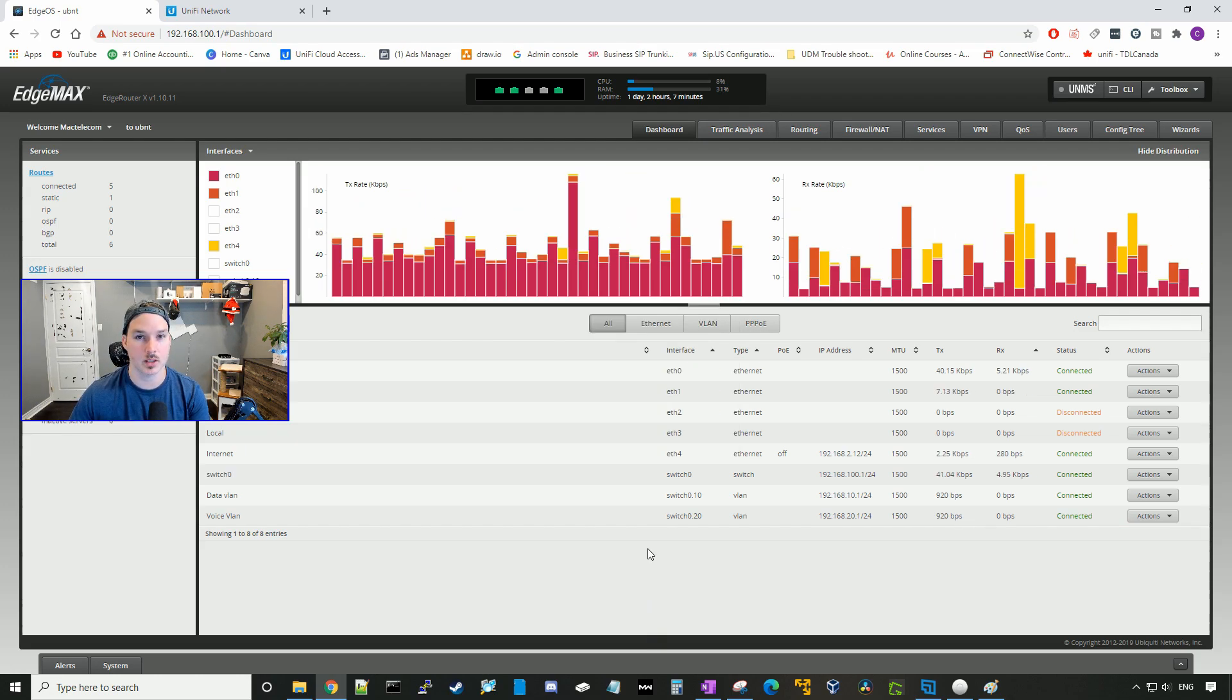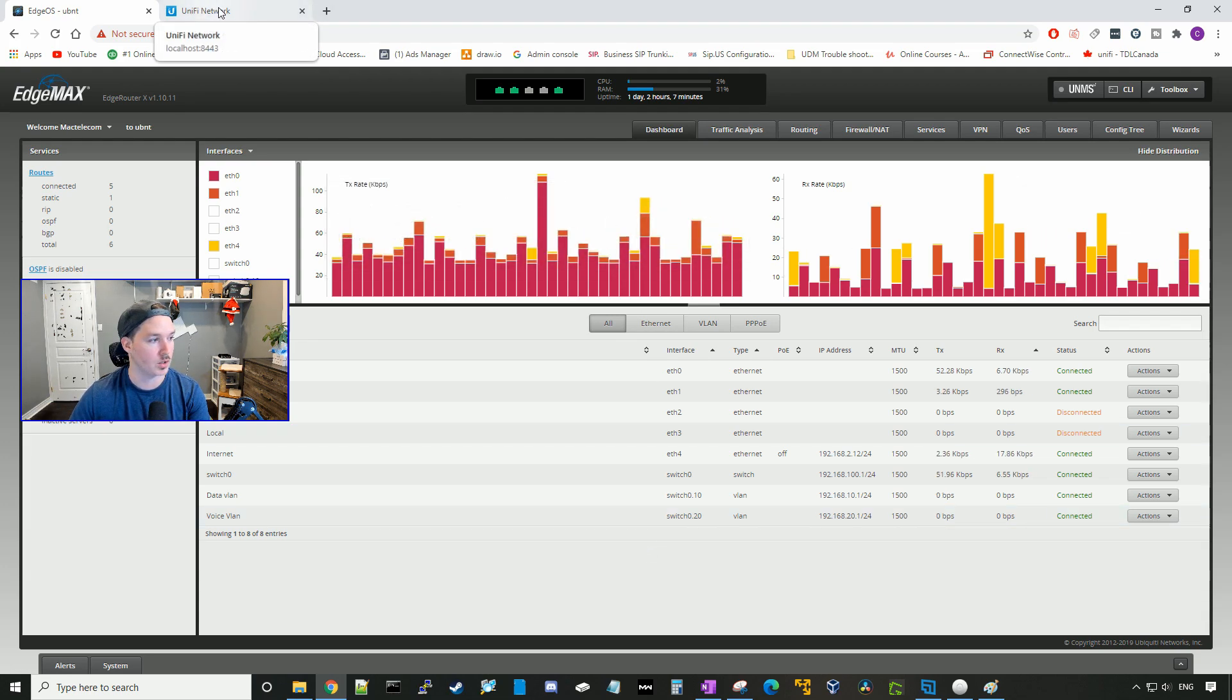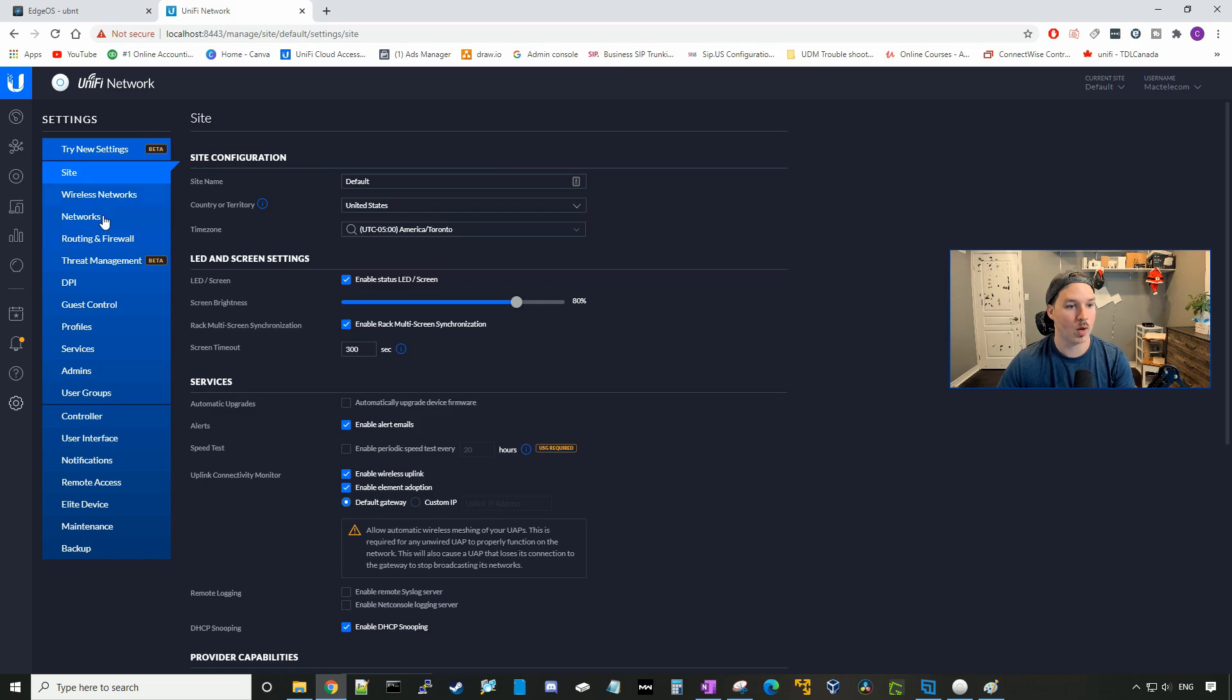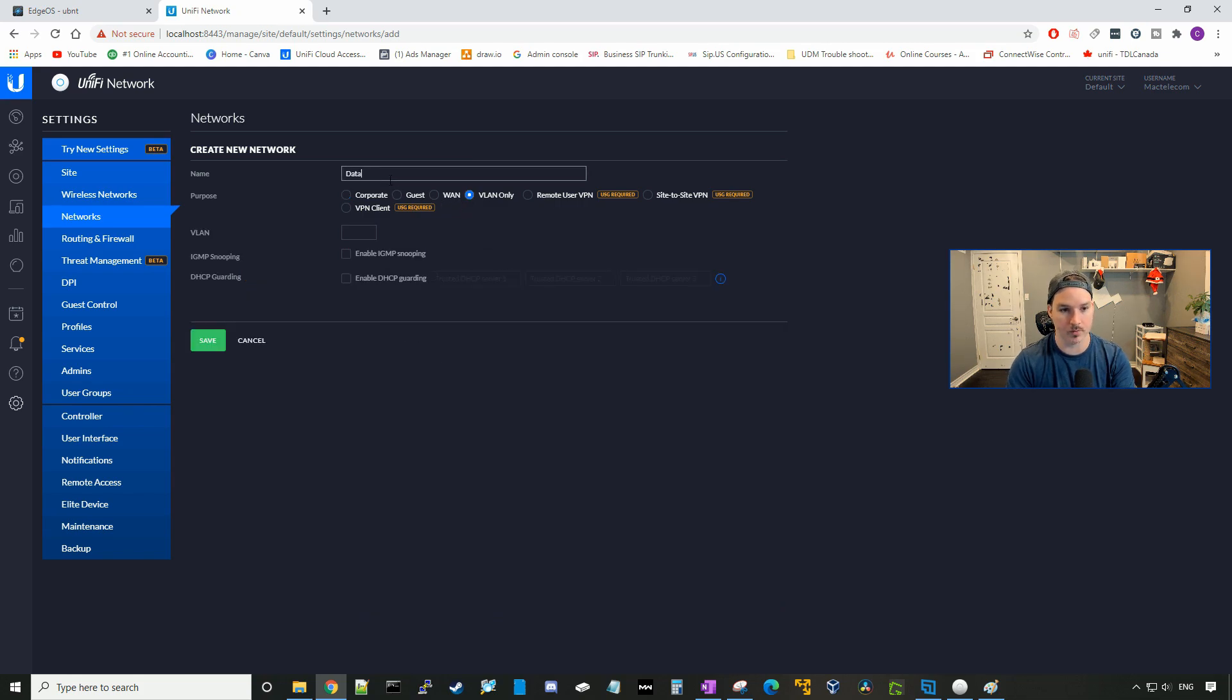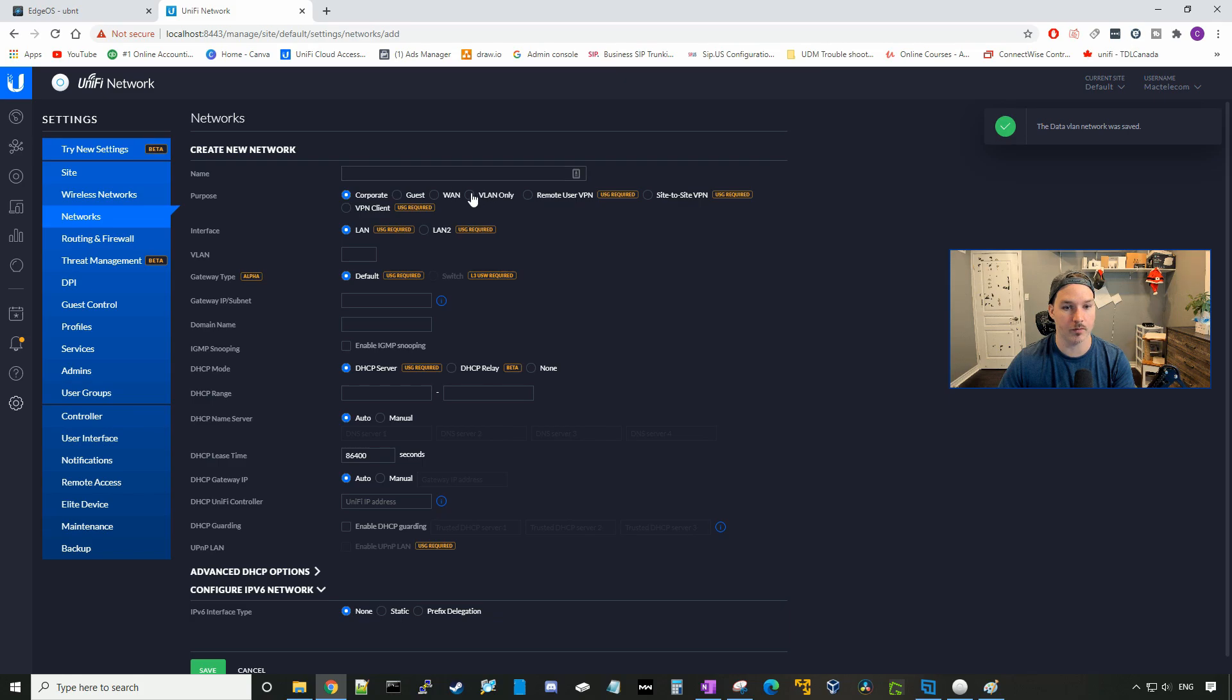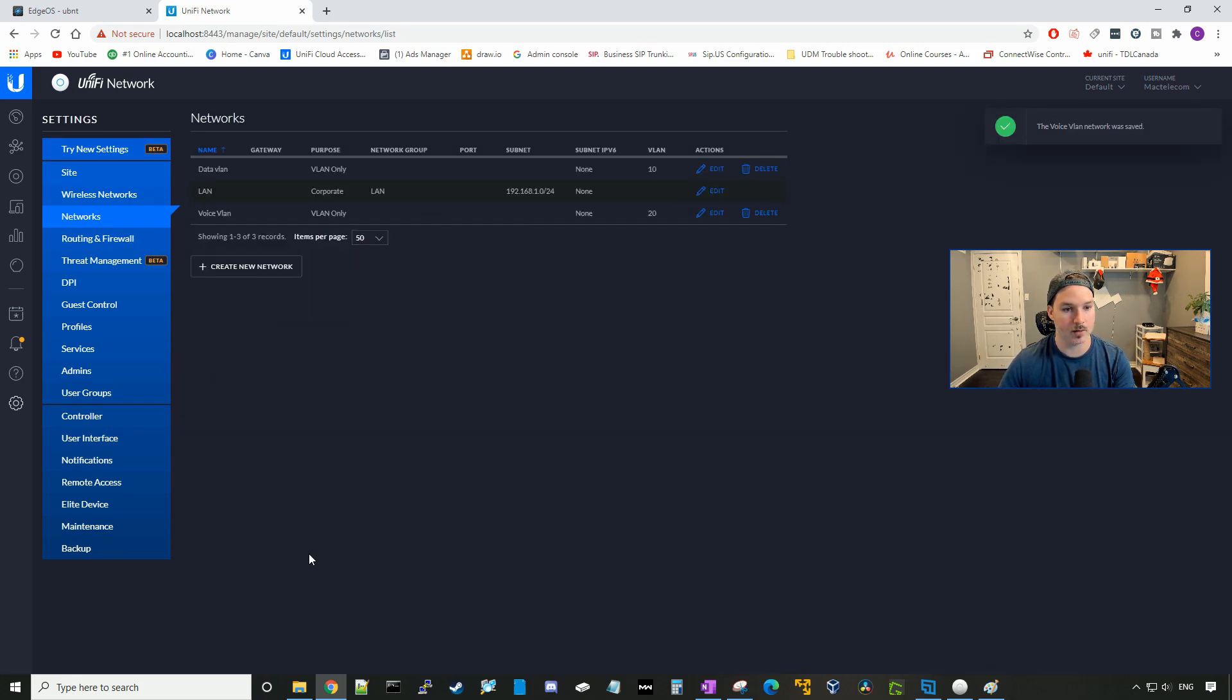The next step is to go to our UniFi switch and create two VLAN only networks. So I'm going to go to my controller, and here you can see that both of the switches are getting an IP out of 192.168.100 range, and same with the access point. So we want to go down to settings, go to networks, and then we're going to create a new network. Here we want to do a VLAN only network, so we'll call it the data VLAN, which is VLAN number 10, and we'll press save. Then we have to create our next VLAN, which was a voice VLAN, which will be VLAN only, and we'll call it the voice VLAN, and we'll tag that with 20, and press save.